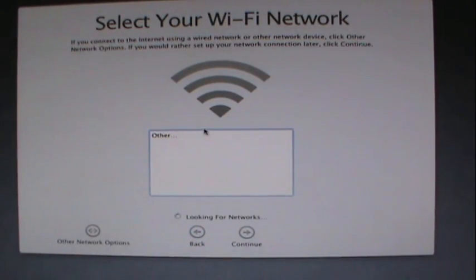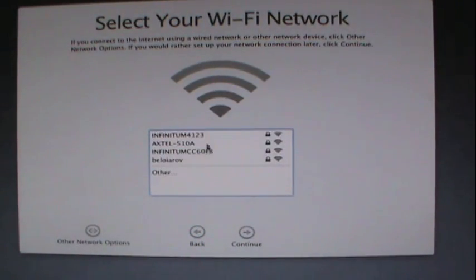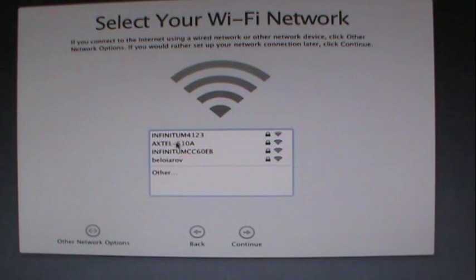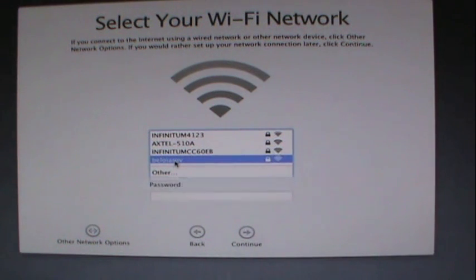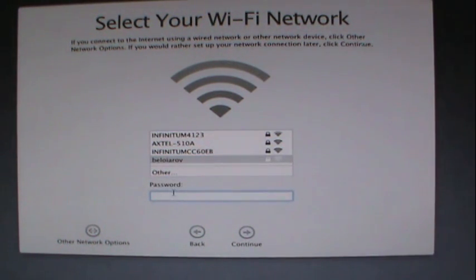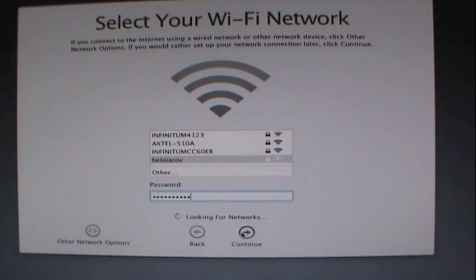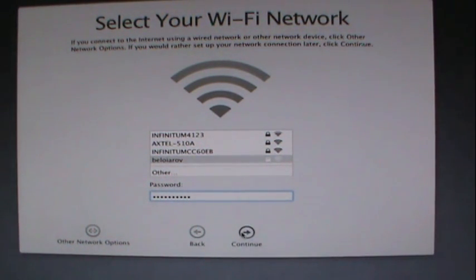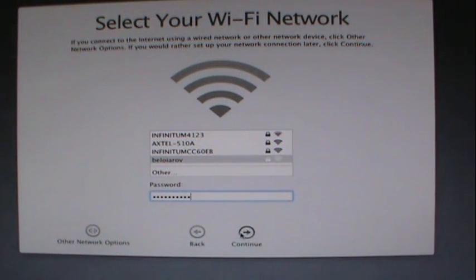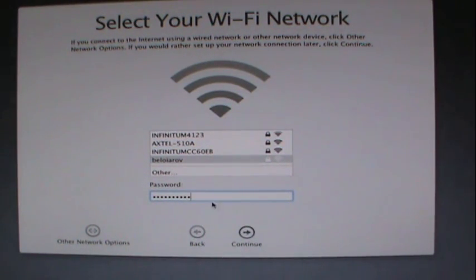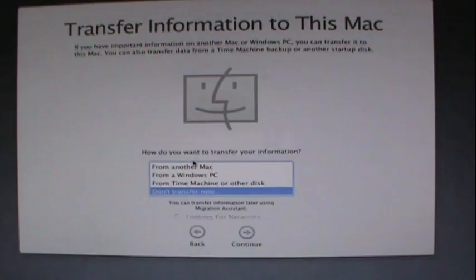Now I'm gonna put my WiFi in, so I'm just gonna type in the password and click continue. As you can see, the mouse and the keyboard are working perfectly fine, so I'm very happy for that.